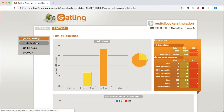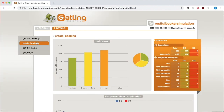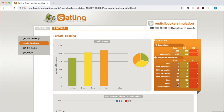Here we have a breakdown for each individual call, with percentiles, minimum, maximum, and mean. The mean is an average where you add up all the values and divide by the number of values — so if you have a really high outlier, that's going to affect your mean.